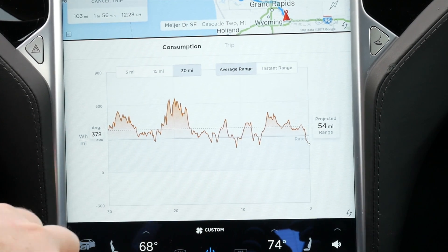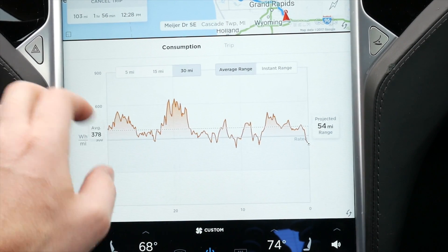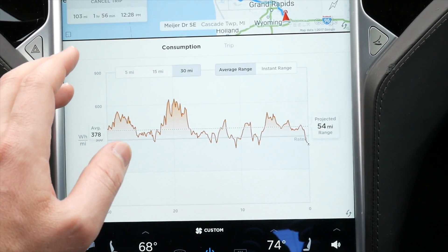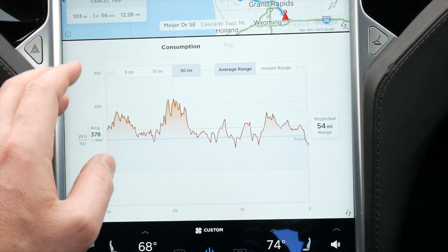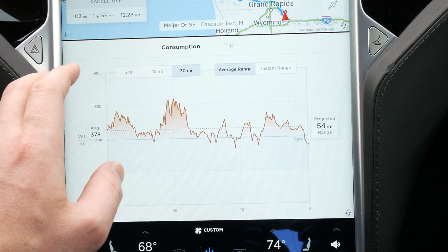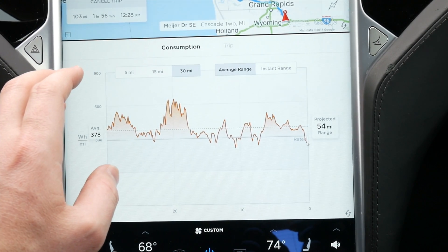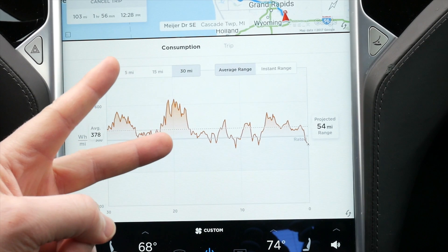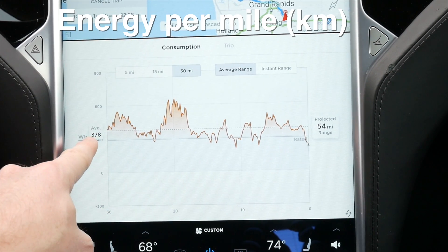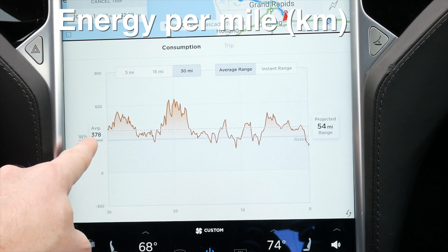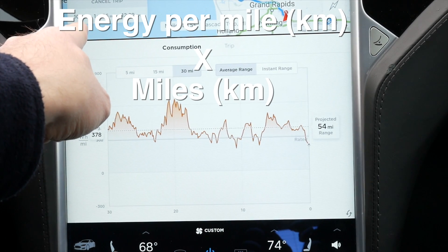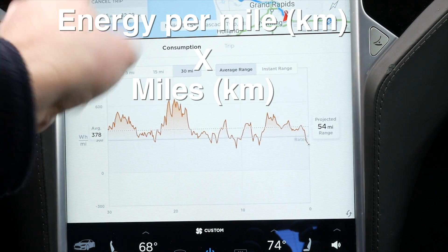Hey guys, Brandon here. I want to show you really quick how to calculate how many kilowatt hours you need to get to your next destination — really easy using data inside the vehicle. You need two pieces of data: your average energy use, and the distance to your destination.